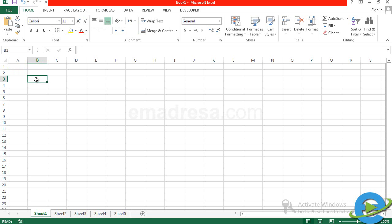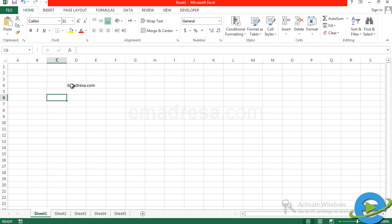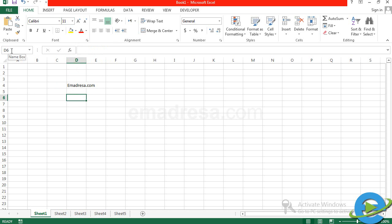Let's see how you can add text in any cell. You can click on your cell and type text — in this case emadresa.com. When I add text and then choose another cell, I notice the text, which I have added, has a font size of 11. This text will appear to span two cells visually, but it is actually in one cell, which is D6. If you check the name box, you will see we are in D6.